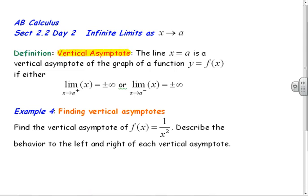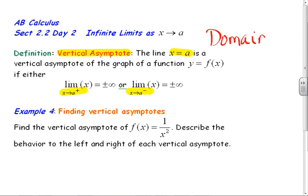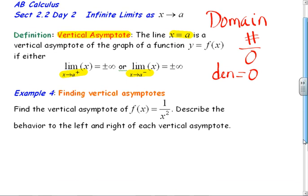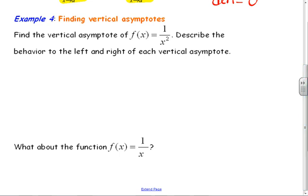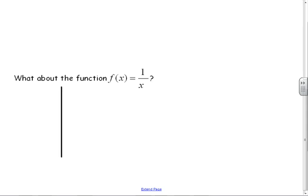So the vertical asymptote — the equation for that is x equal to a. We write the limit as x approaches a from the right side and x approaches a from the left side. This is nothing more than a domain issue — this is always going to be some number divided by zero. So we're looking for where the denominator equals zero, and then we look at that from both directions.